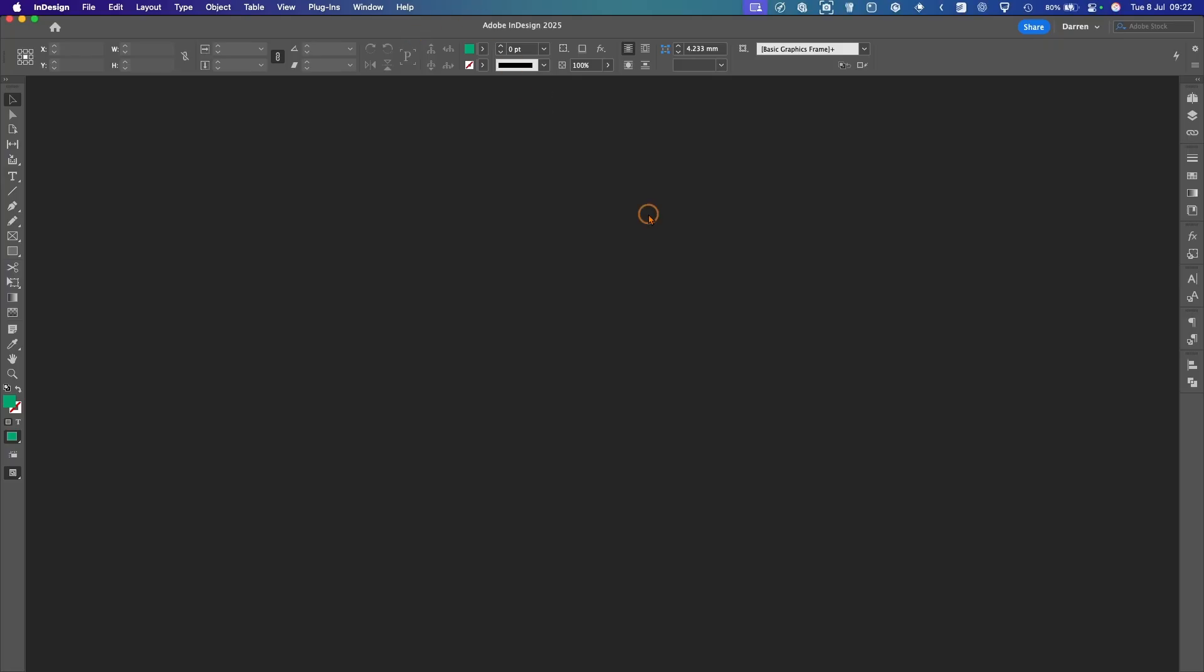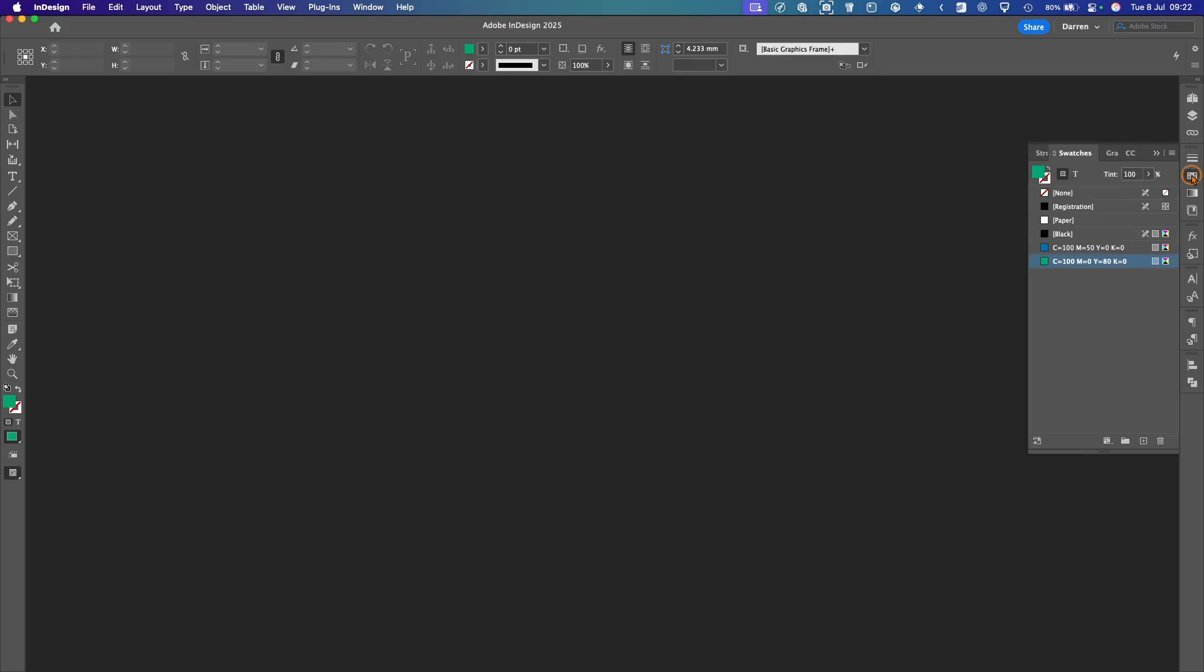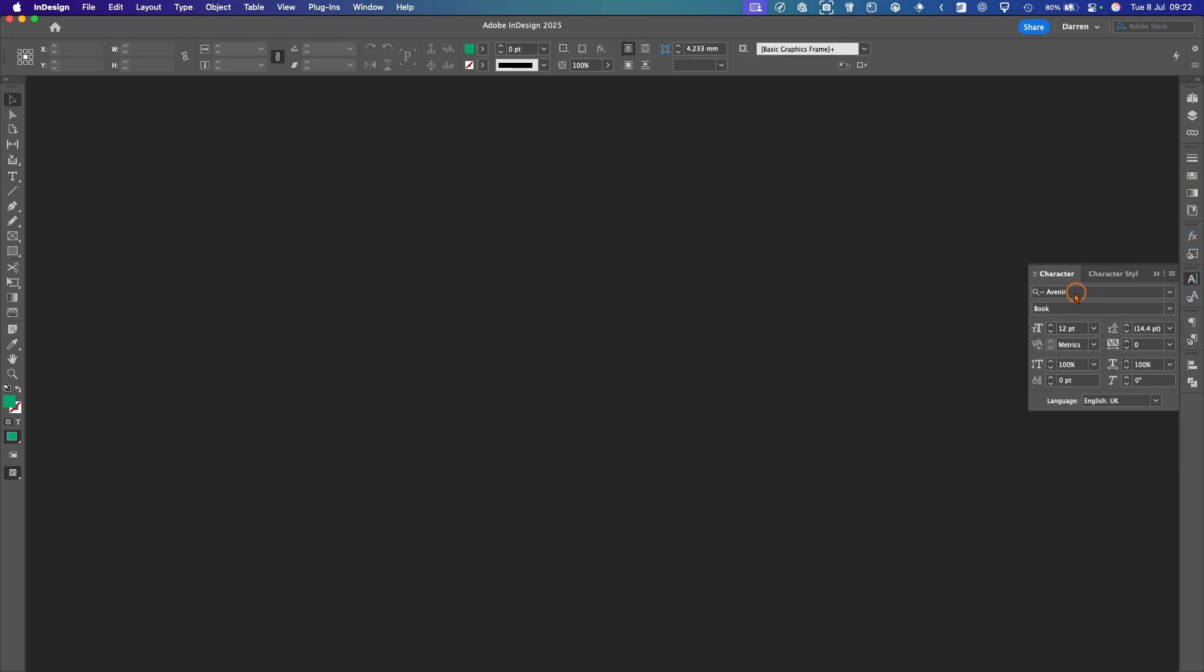So InDesign's back open. If you go under the swatches window, you'll see the new colors we set up are here. And under the font, the default font is the Avenir, which we set up as well.